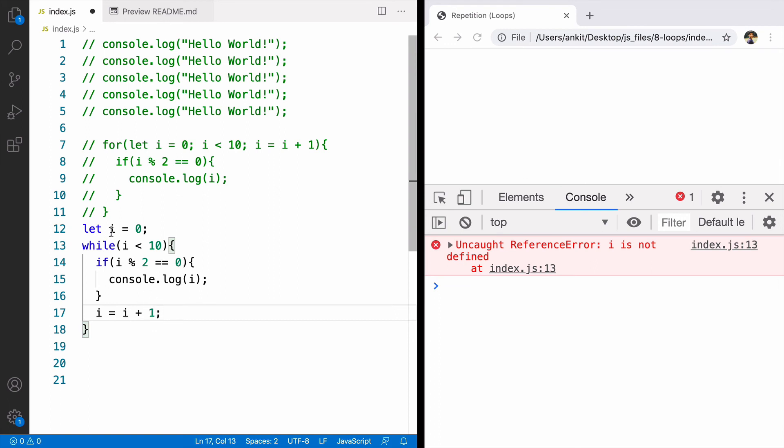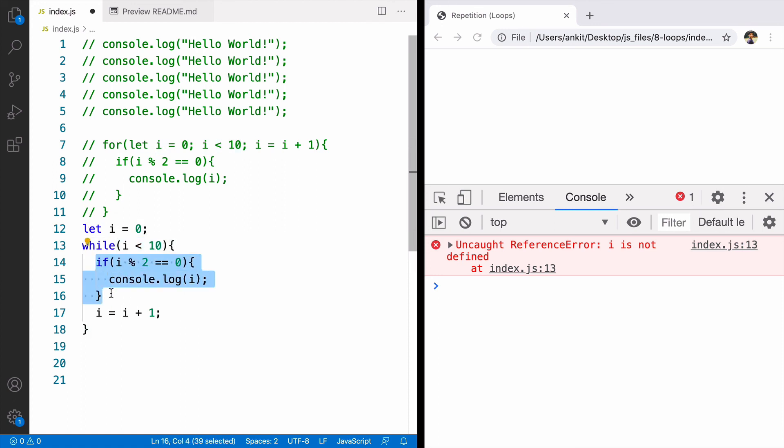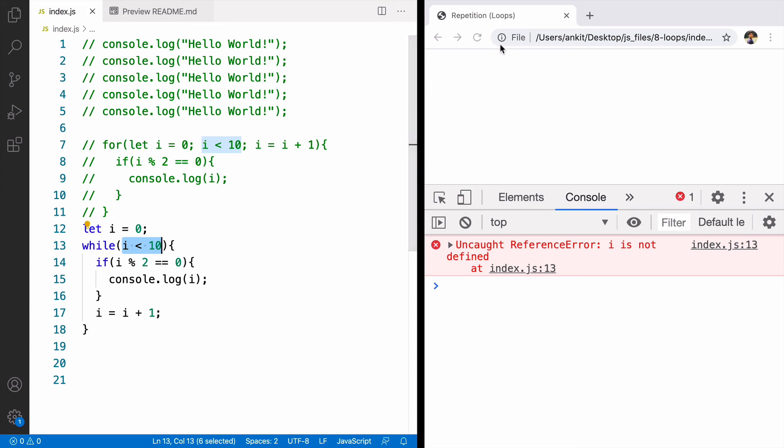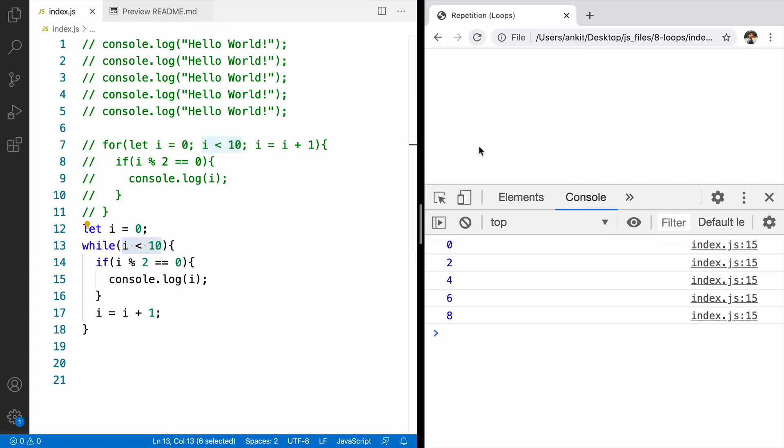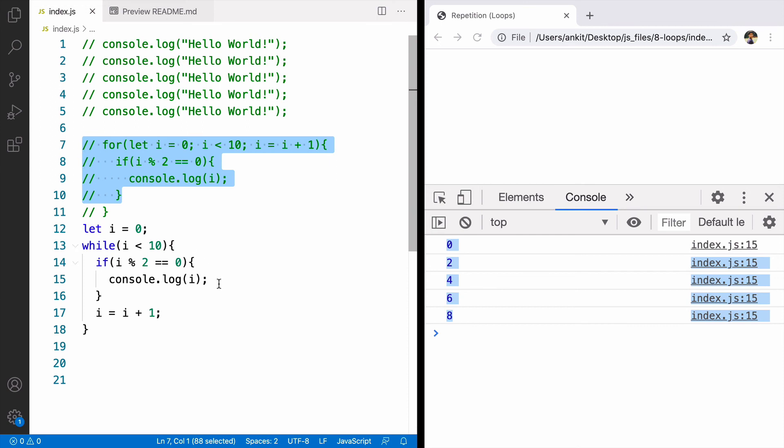Now what will happen the value of i is 0. This is true. It will get executed because the value of i is incrementing there will be a time that this will be false and loop will break. If we execute this code we'll see exact same output that we saw in for loop.